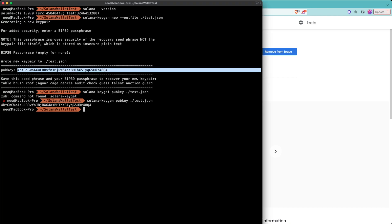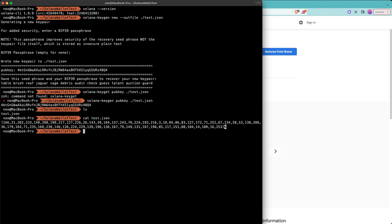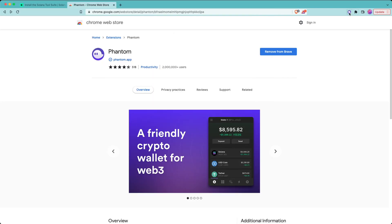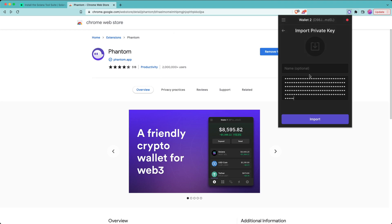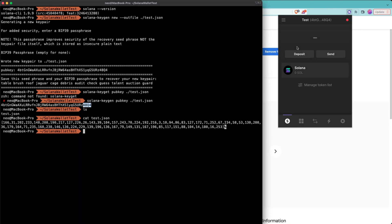Let's see how we can import our command line wallet into Phantom. Going back to the terminal, let's look at the directory where we had our wallet created. We see we have the test.json file. Looking at the contents — it's just a bunch of numbers. To import this into Phantom, let's copy all of this (make sure you don't copy the percent sign at the end). Going back to the browser, to Phantom — click add/connect wallet, then click on 'input private key', paste what we copied, give it the name 'test', and hit import. We can see our public key ends in 48q4 — let's verify it matches what we saw in the terminal, which is 48q4. We just imported our command line wallet into Phantom.